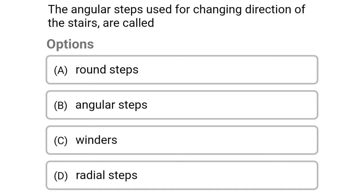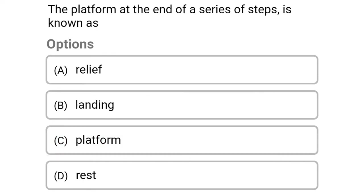The first question: the angular steps used for changing direction of stairs are called — option A round steps, option B angular steps, option C winders, option D radial steps. The correct answer is option C winders.